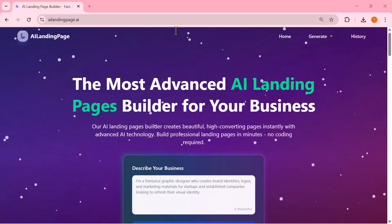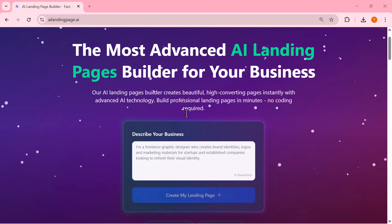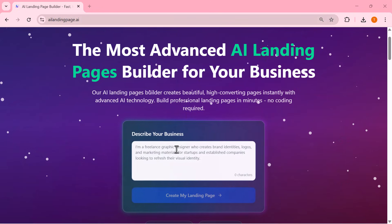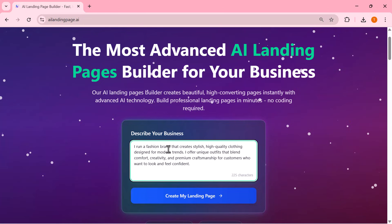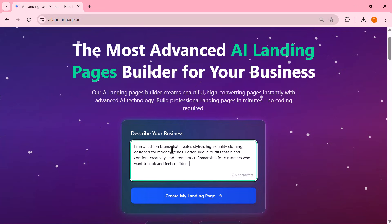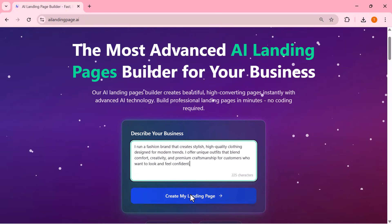No complicated steps, no technical work, no designing, and no coding. The AI handles everything on its own. After entering my business description, I simply click create my landing page.